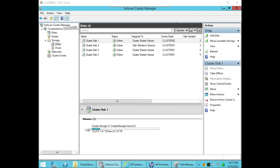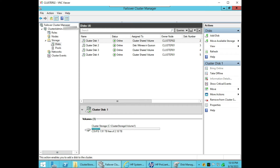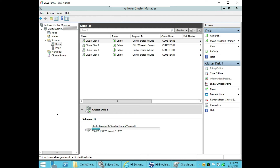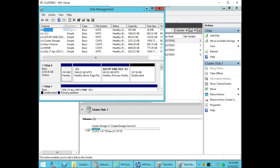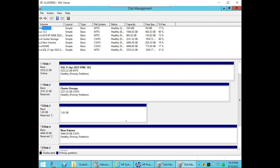Now we are on the server side — the failover cluster. We will add the disk again, and still it says no disk suitable for cluster disk were found. Let's go to disk management first to initialize the disk. Here you can see I have multiple disks.